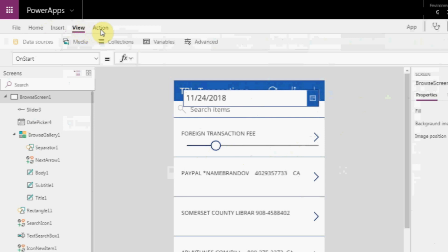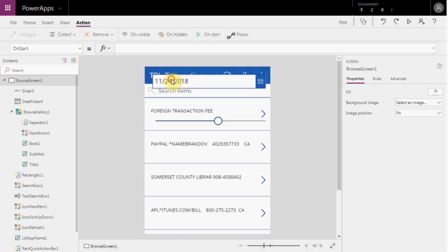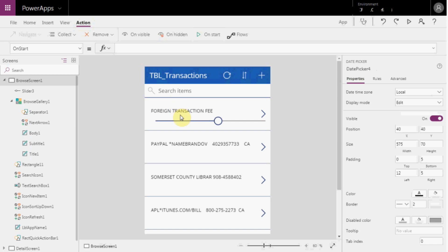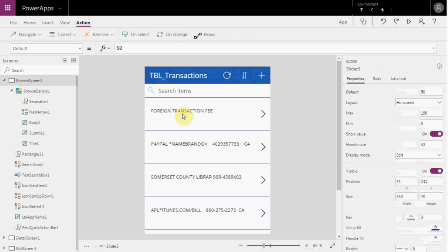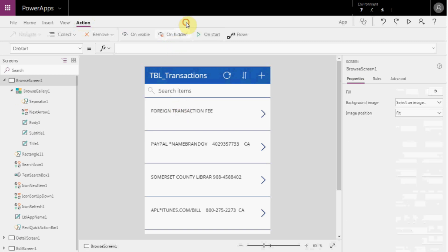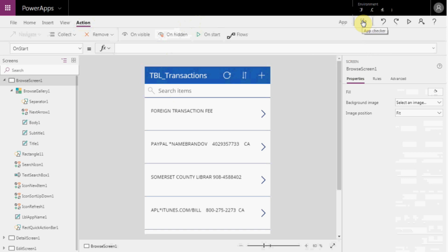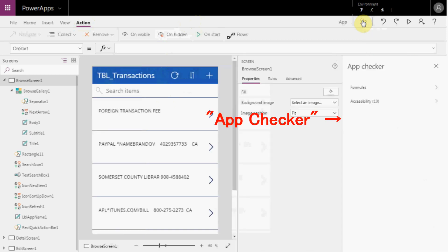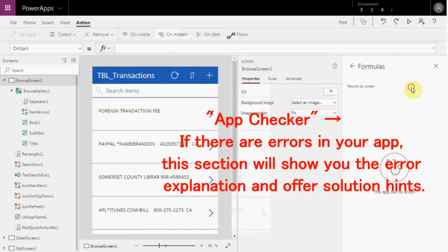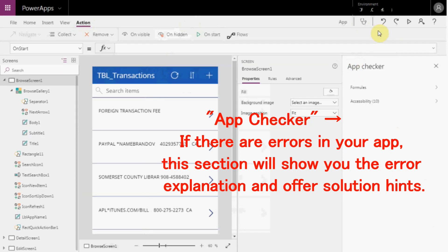I'll explain the other menus view and action another time. Move to the right and there are several buttons. The first button is App Checker. Clicking the button opens a new section. If there are errors in your app, this section will show you the error explanation and offer solution hints.